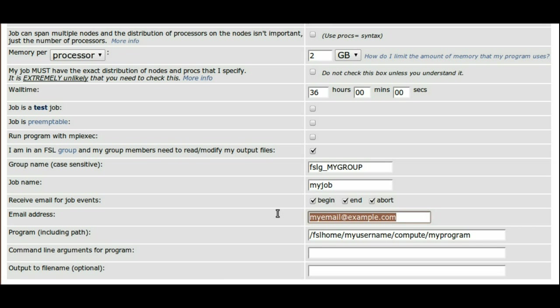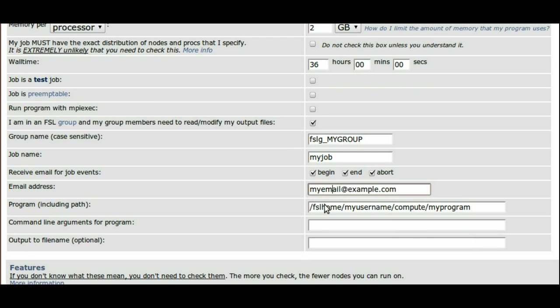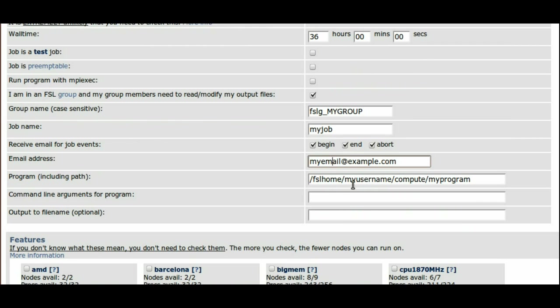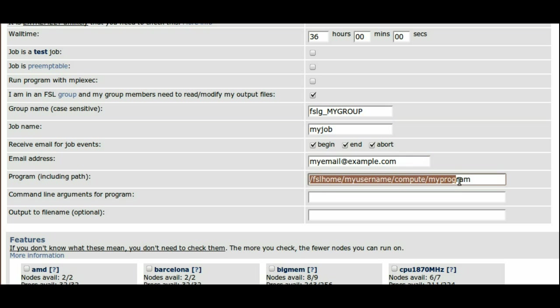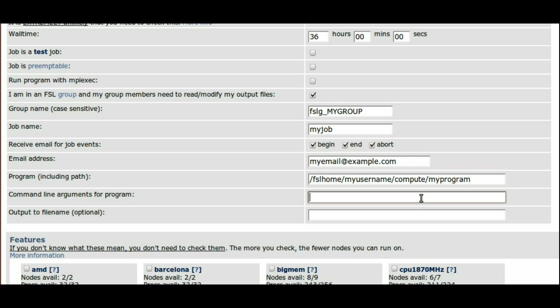The next two lines specify the path to the executable and what options to run it with. The line after that allows you to specify what file to send the standard output to.